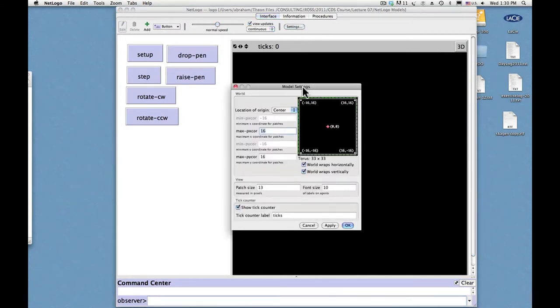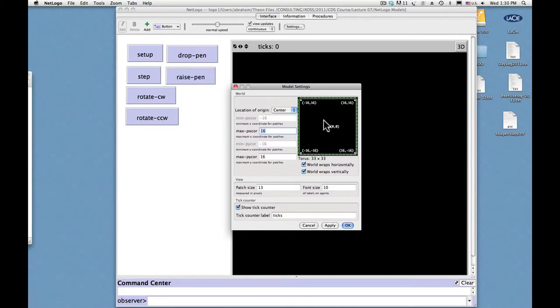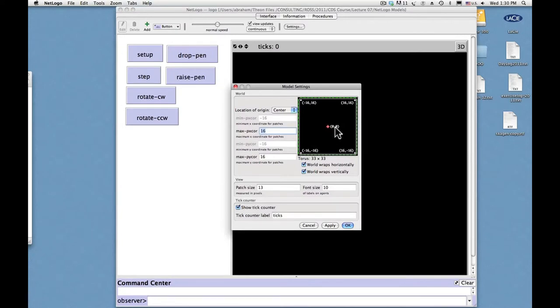And here is a picture of the screen. This shows that the patch in the center of the graphics window has the labels 00 and down in the lower left corner